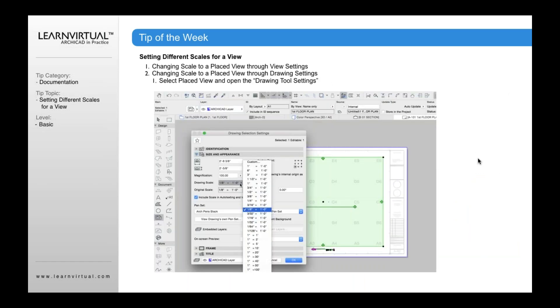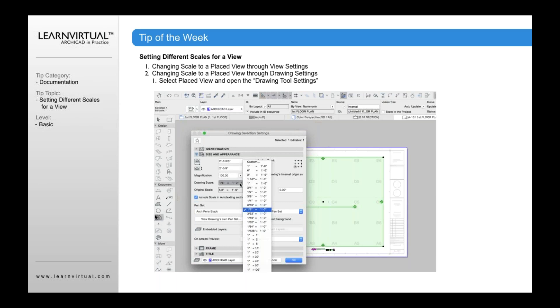As I mentioned, there's also drawing settings. For example, if I place the view onto a sheet, onto a layout, and I select that view and I open up the drawing settings, not the view settings—this is the drawing setting. Drawing settings come from whenever you select a view, you can then double-click the drawing settings, which will then open up.